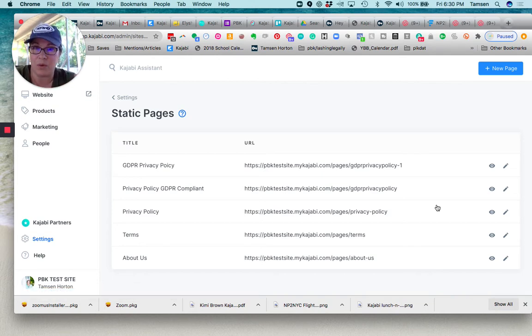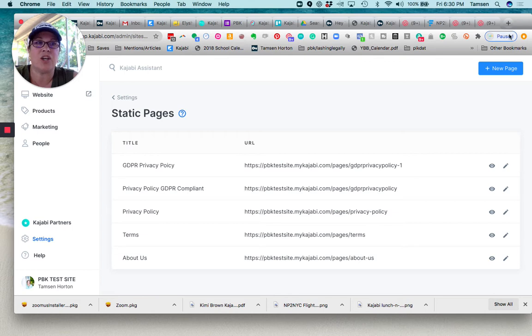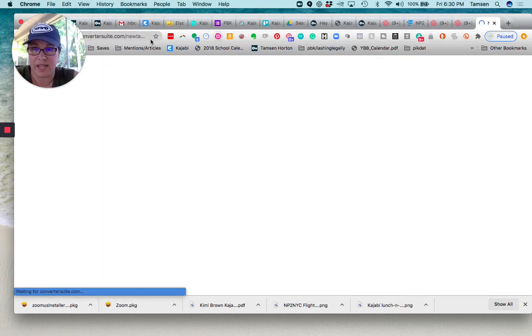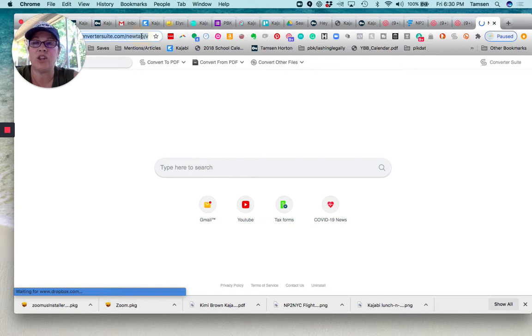What I would recommend instead is create a standalone page on your site so that it looks like the rest of your site.